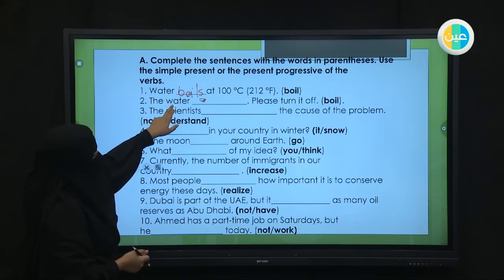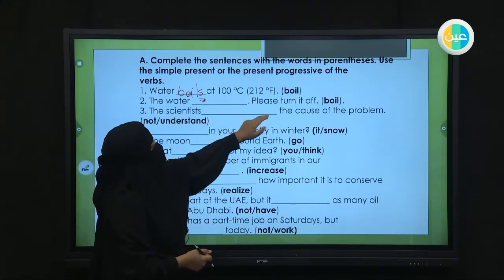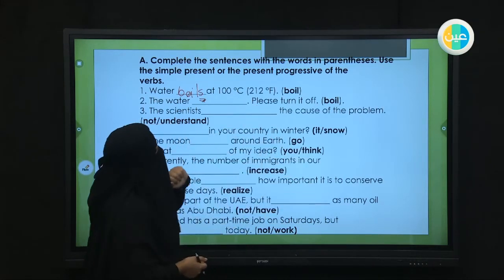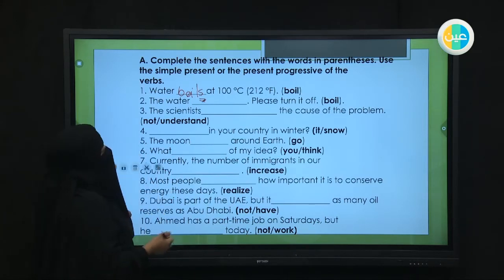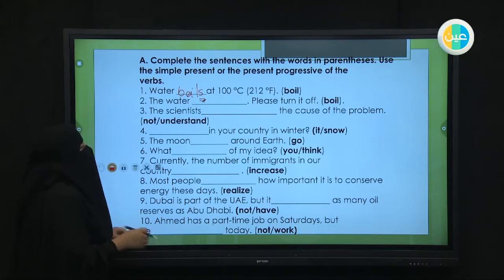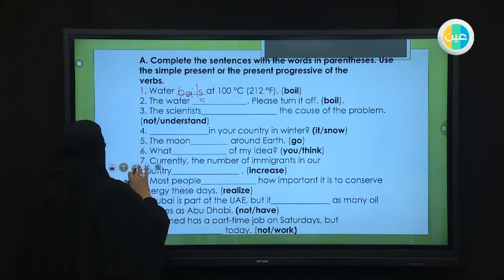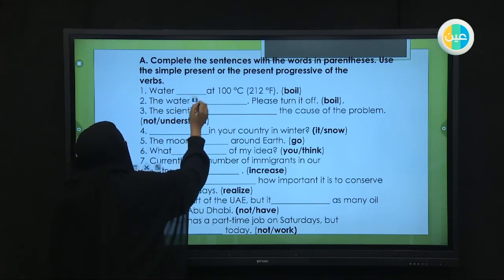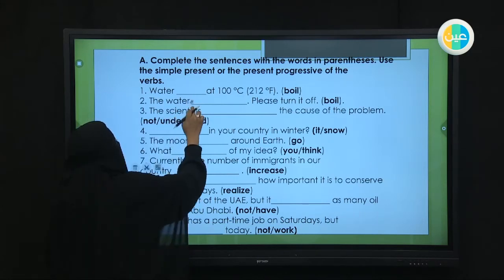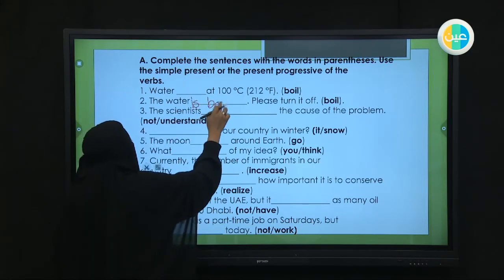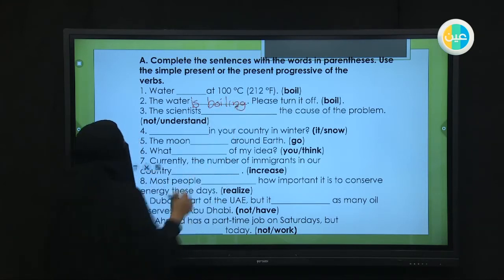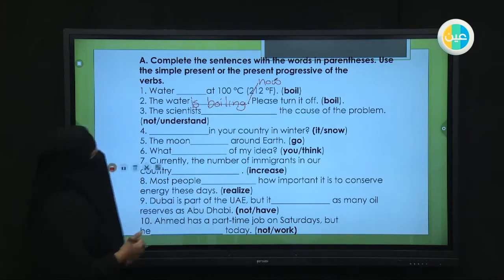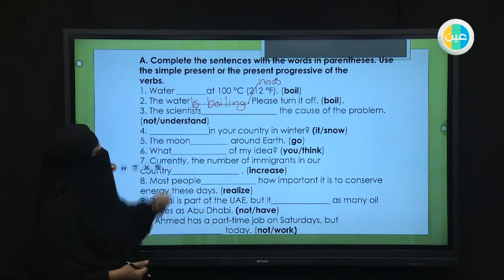Number two: 'The water ___, please turn it off.' When someone says 'please turn it off,' something is happening right now — في اللحظة الحالية. So we use the present progressive: 'The water is boiling.' The exam may also include the word 'now' as a hint — 'The water is boiling now, please turn it off.'